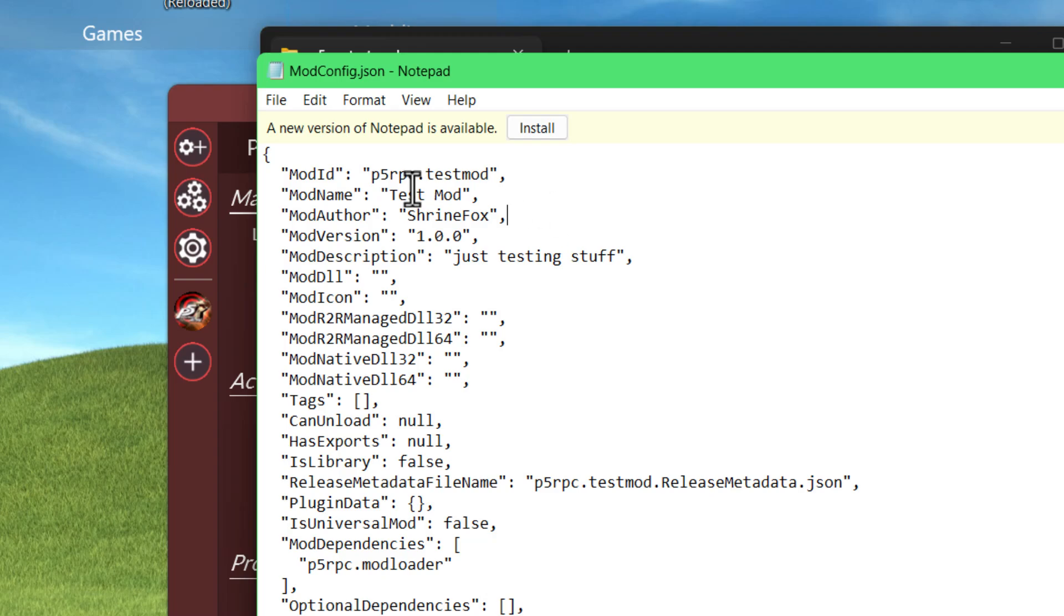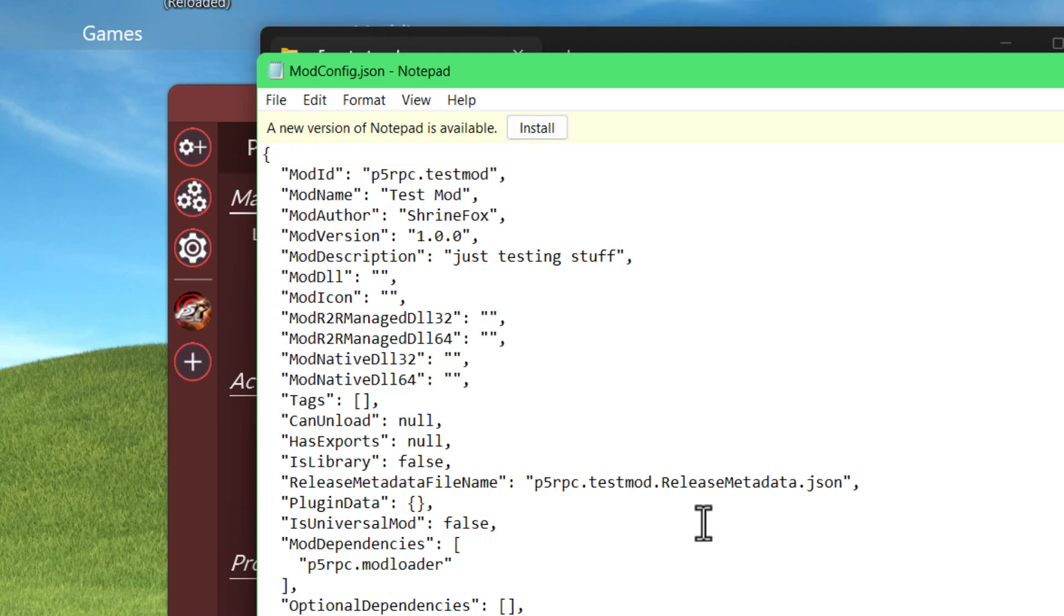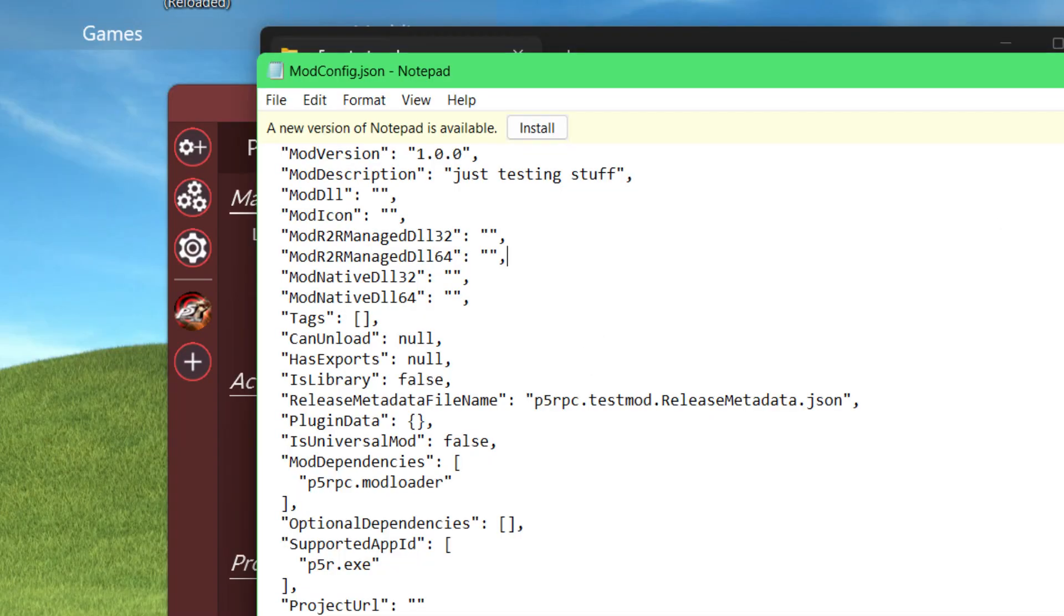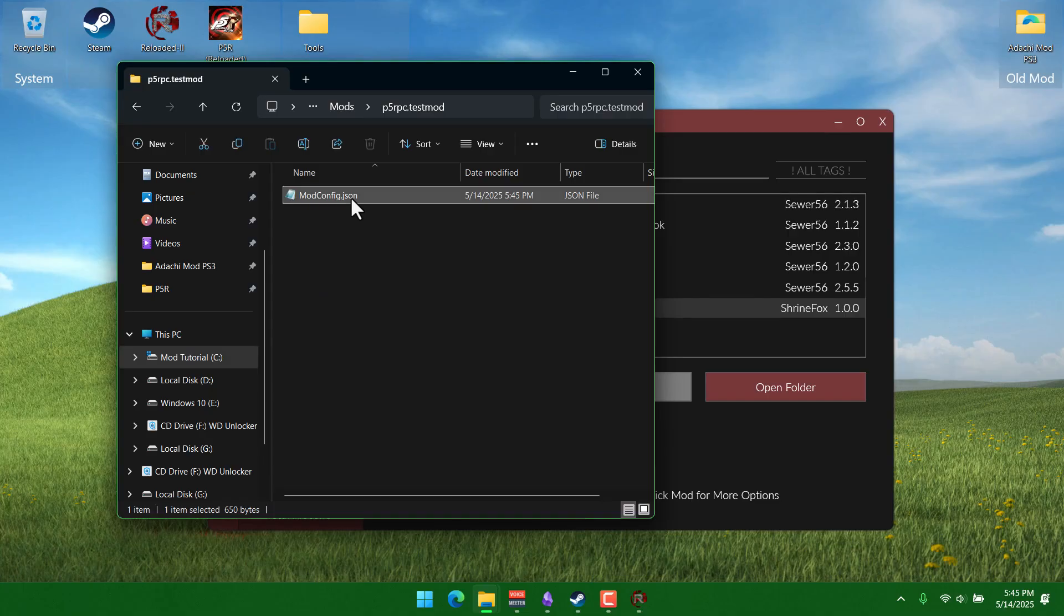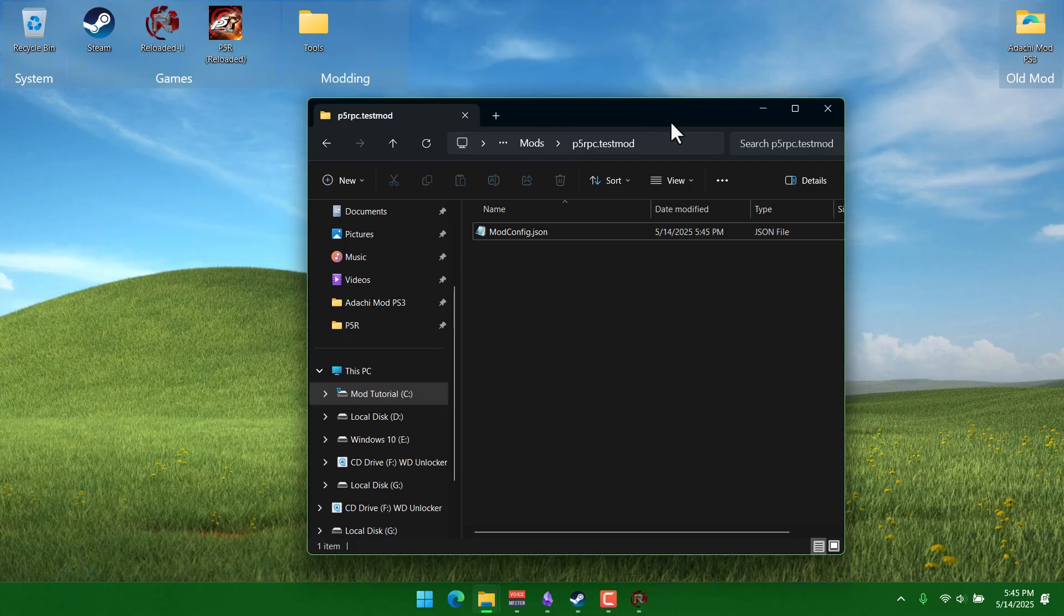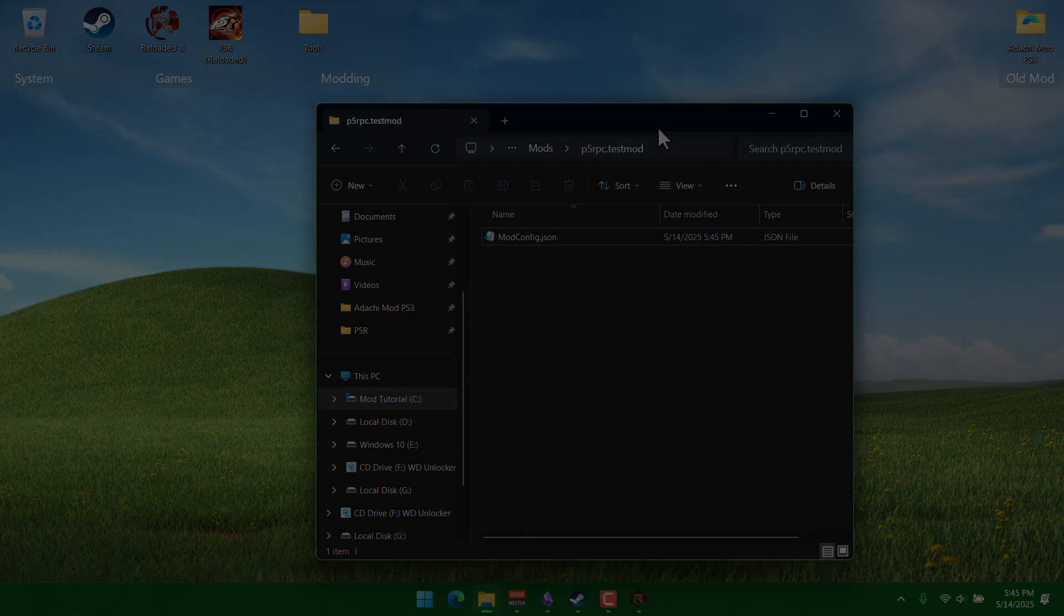If you look at that in Notepad, you'll see this is just all the info that we entered. So, this file being here pretty much just tells Reloaded like, hey, this is a p5r mod, so show it in the list.